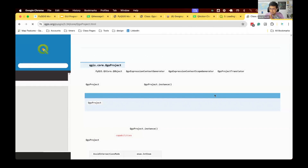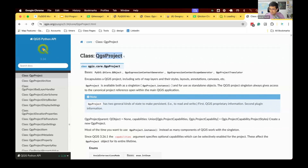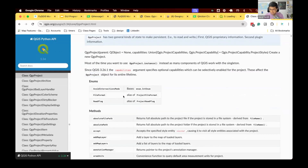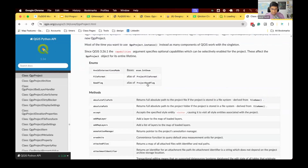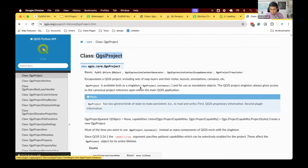There can always be only one project active, which means there can always be only one instance of this class active in QGIS. If you open another project, the previous instance gets deleted and QGIS creates a new instance of this class. This kind of class is known as a singleton class — the system will enforce that there's only one instance available at any given moment. To run any functions from this class, we need an object reference using QgsProject.instance(), which gives you the current project.